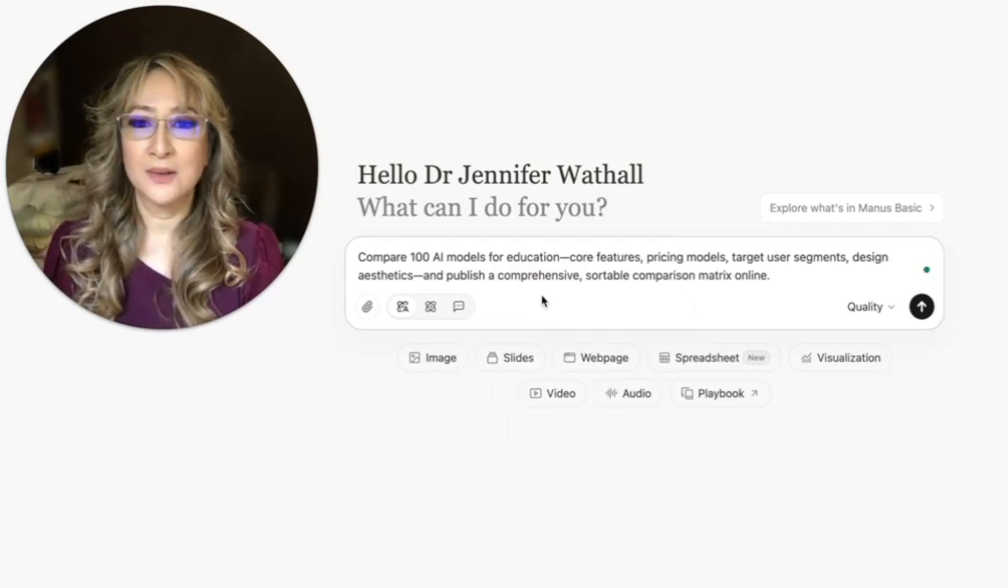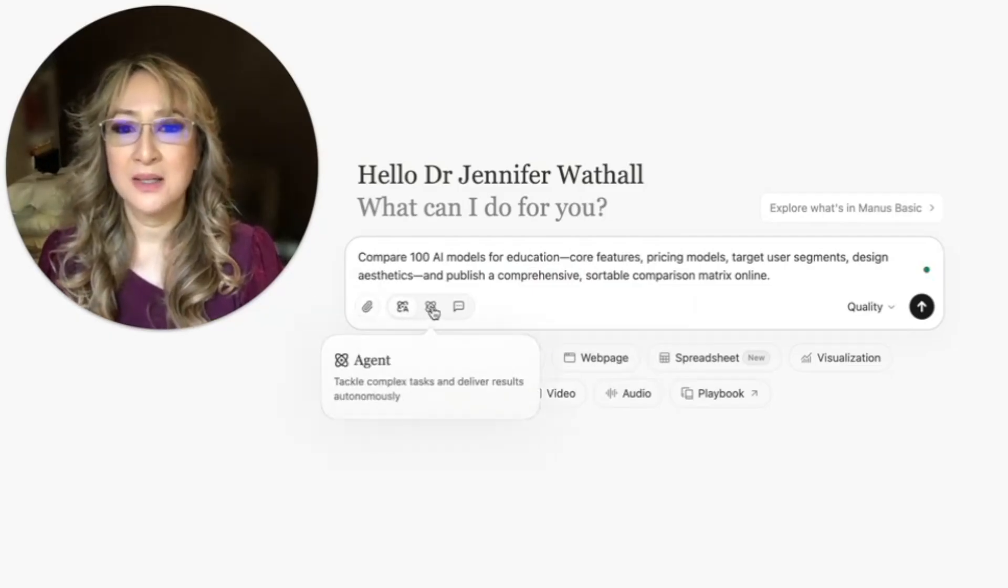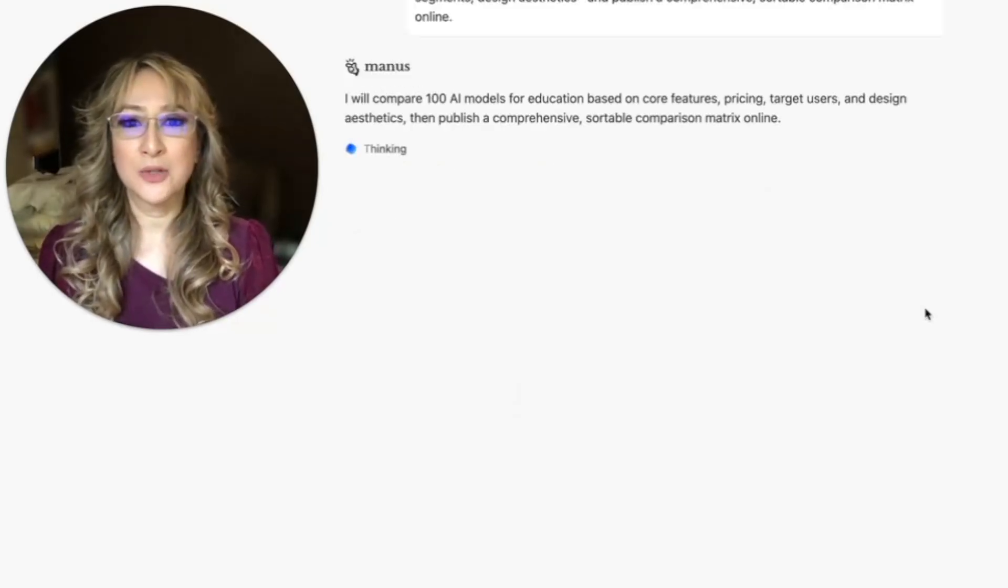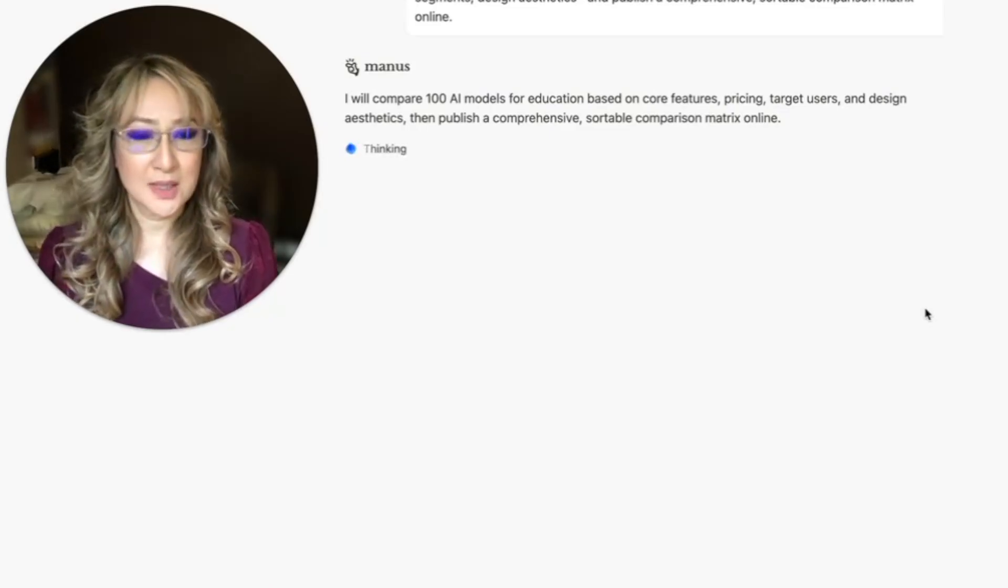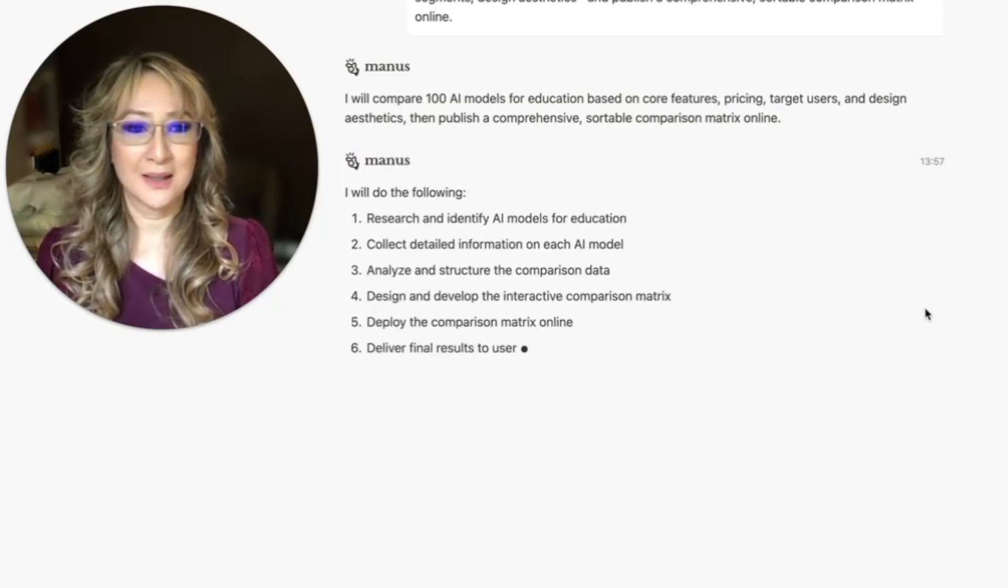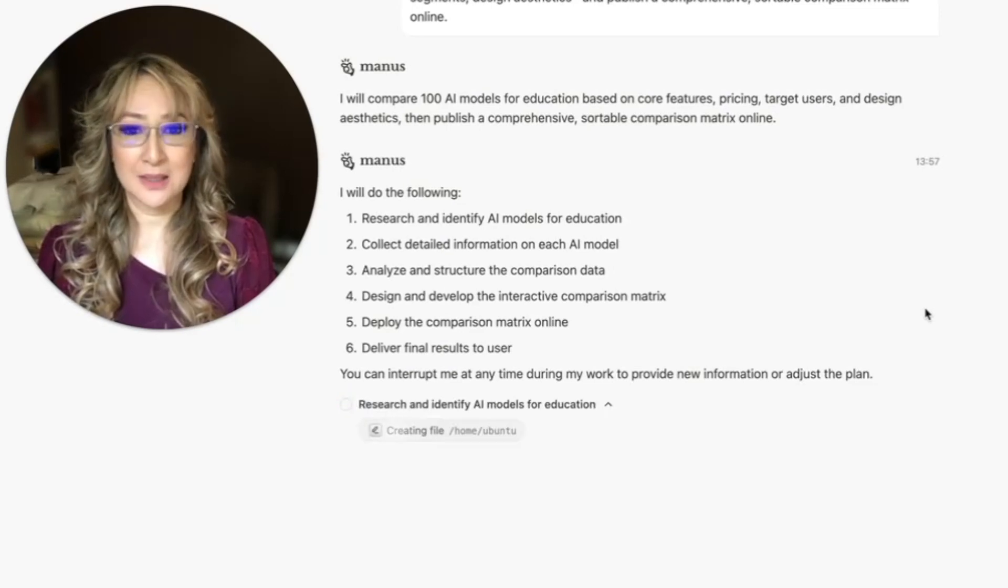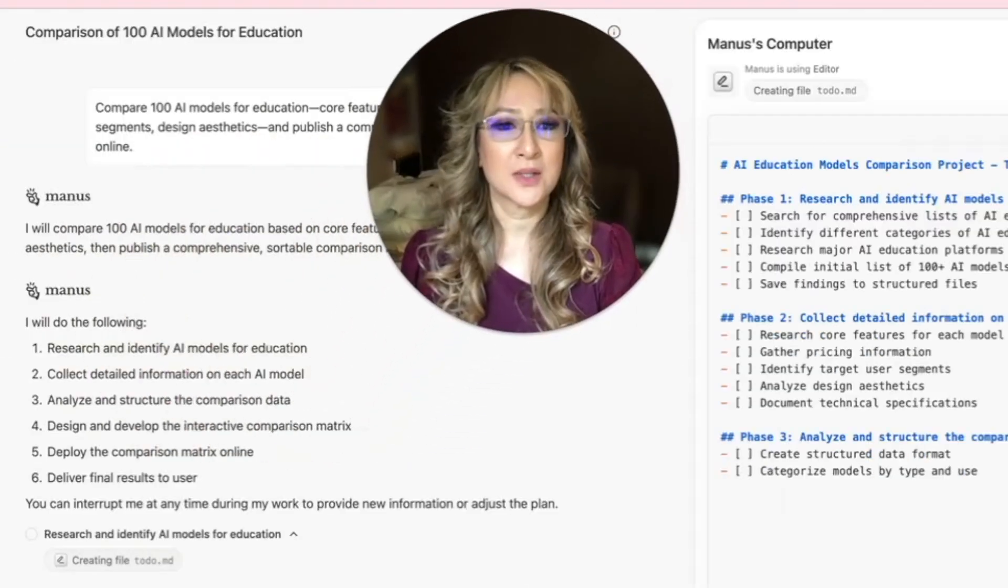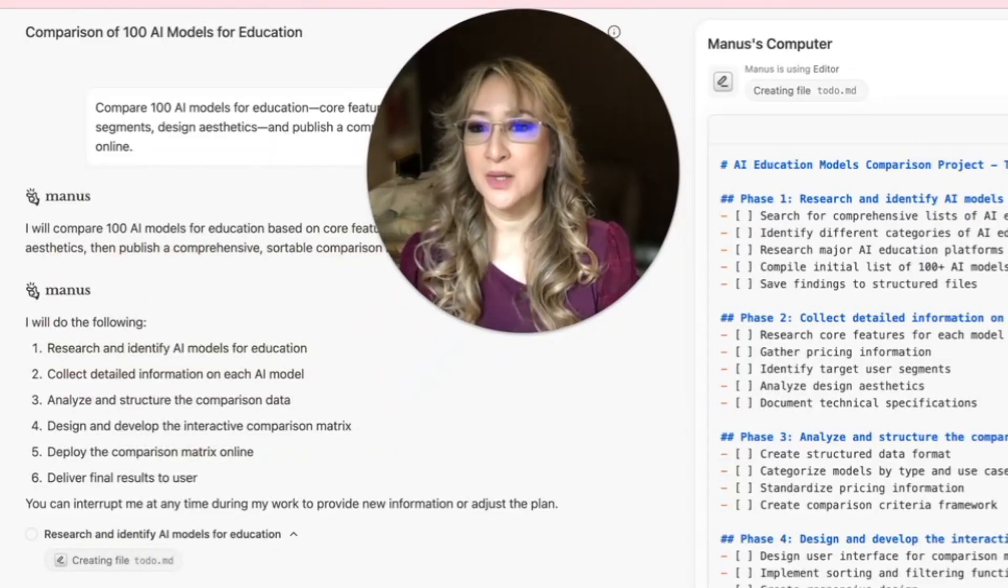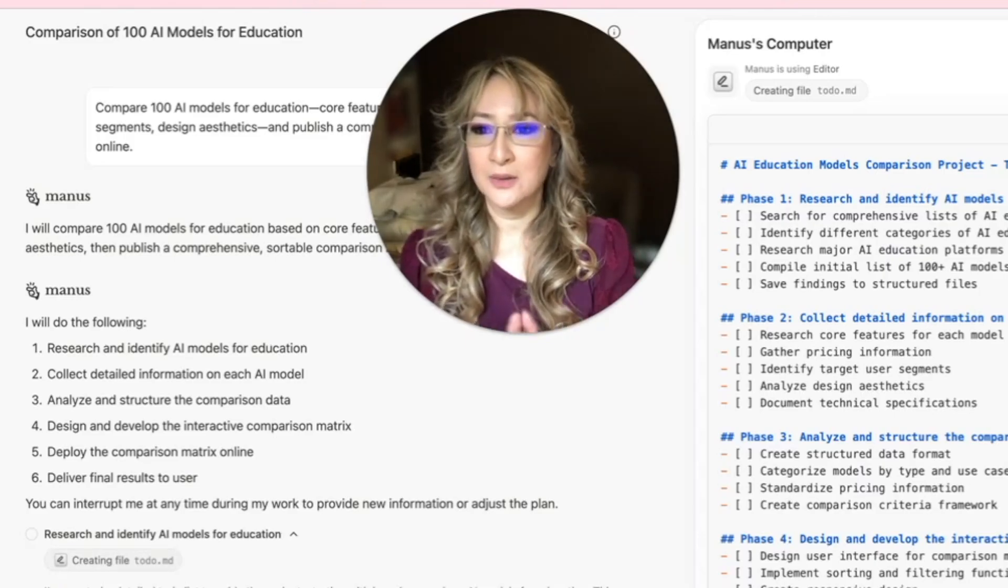So compare 100 AI models for education. I'm just going to press here. I've got upload files if I need it. Adaptive, agent. Let's just press here. Apparently I'm in wide research mode already. And I'm not sure how long this is going to take. Sometimes when I work with Manus and I want something comprehensive like a paper or research and references, it takes up to about 10 minutes.